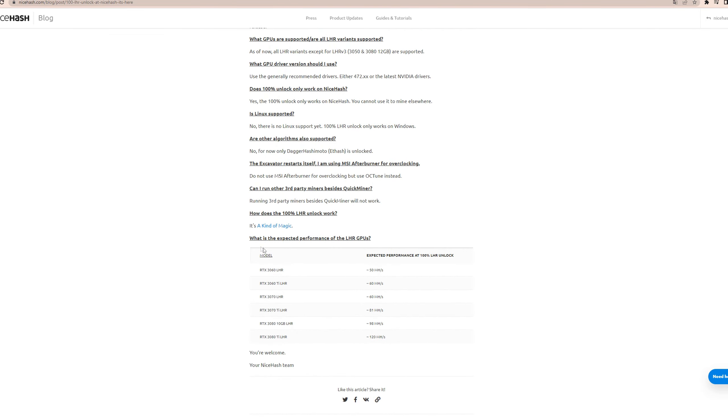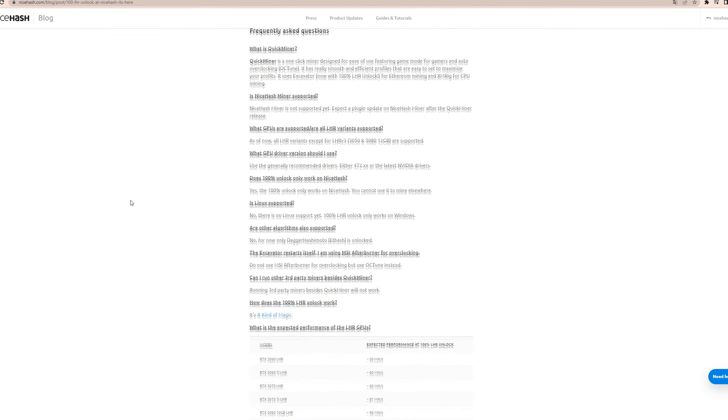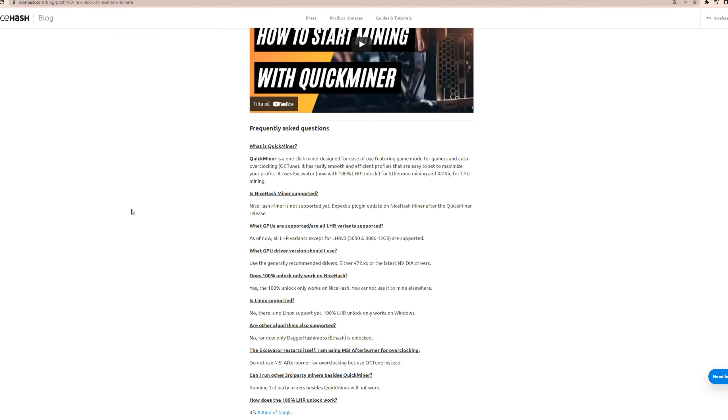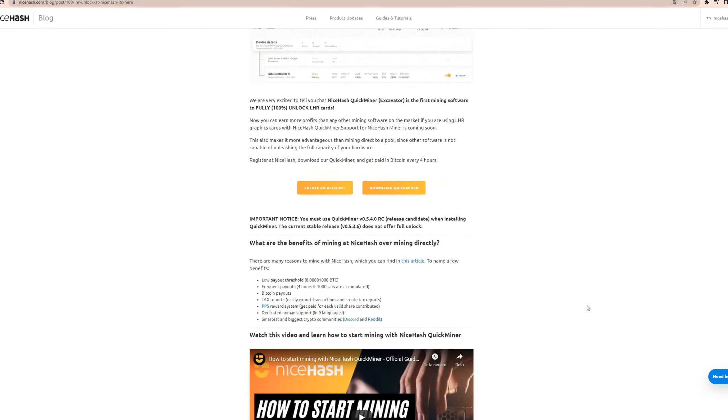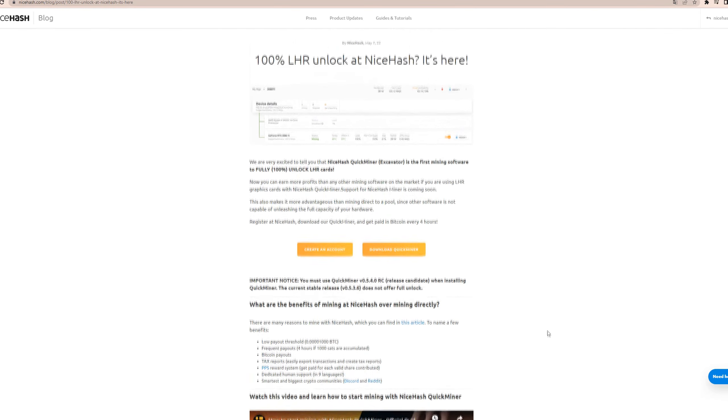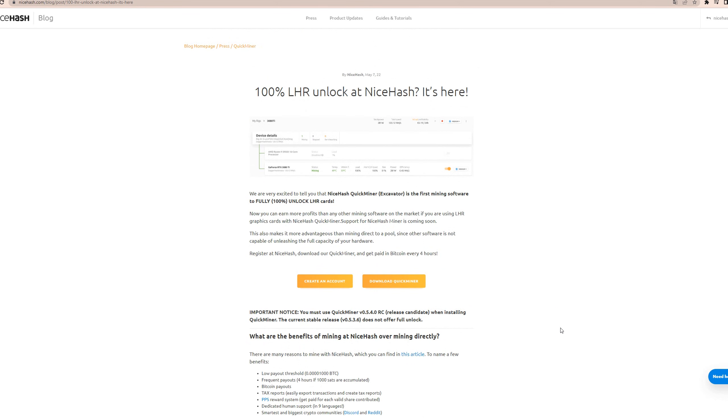But yeah guys, 100% LHR unlock. I'm sorry for talking for so long. Feel free to try it out. It's NiceHash QuickMiner. I'm not because I don't have any LHR cards, but if I did I would do so.